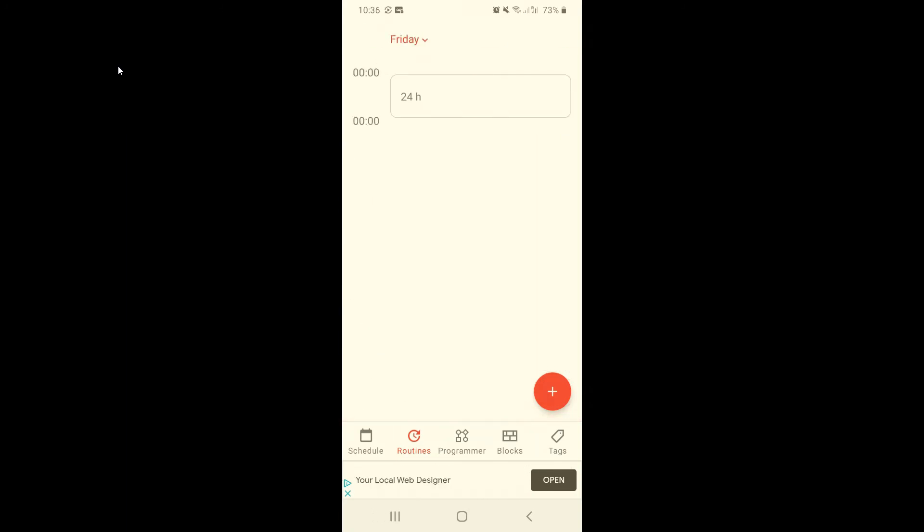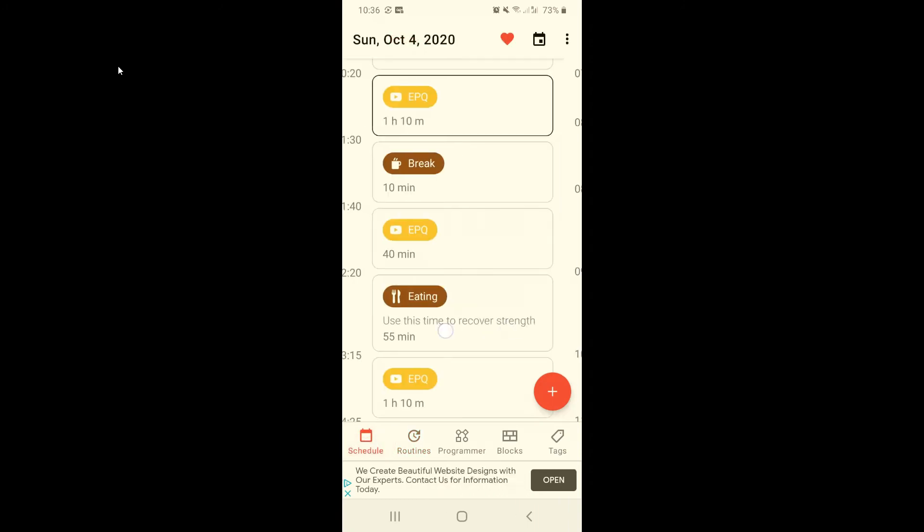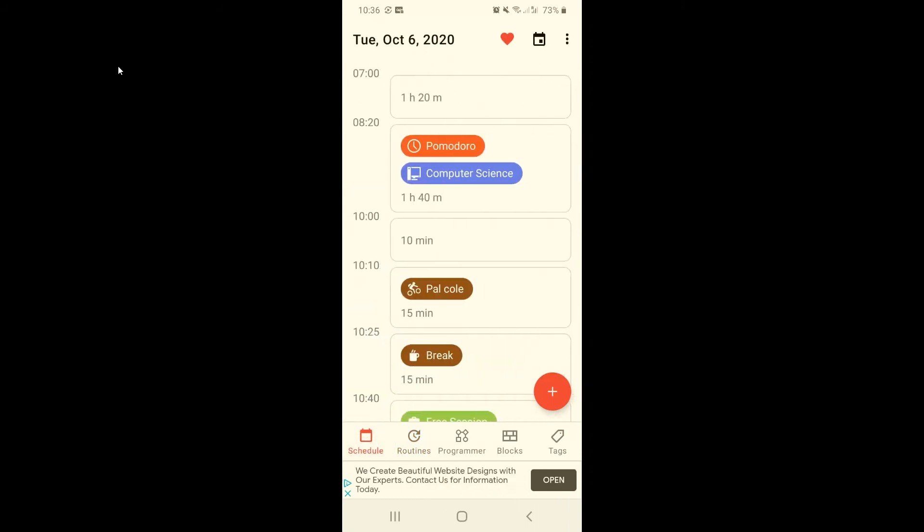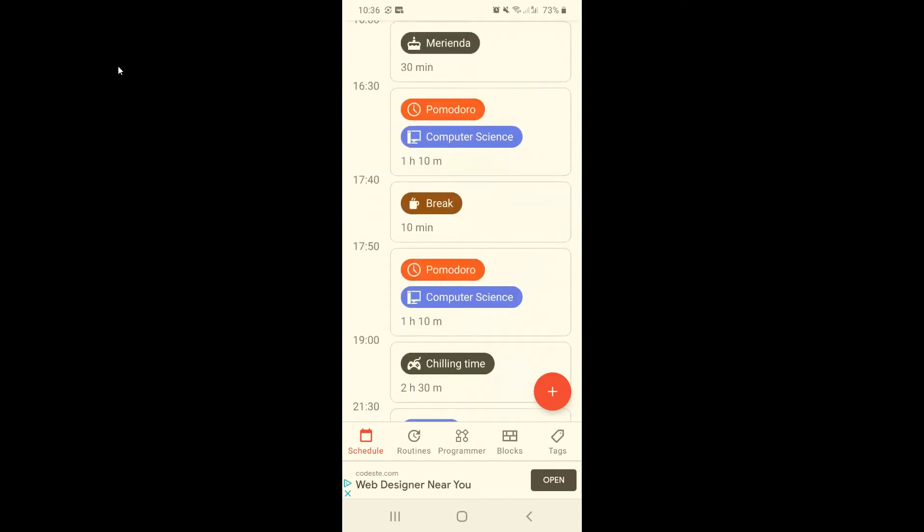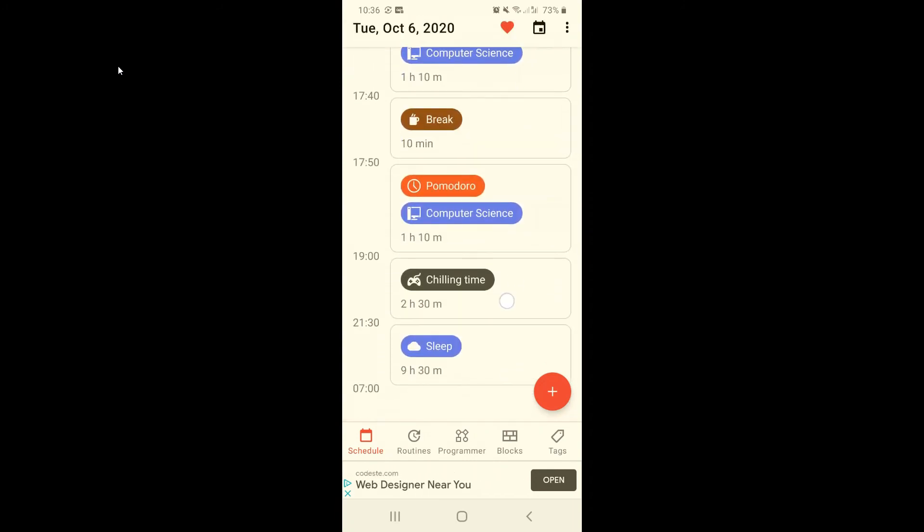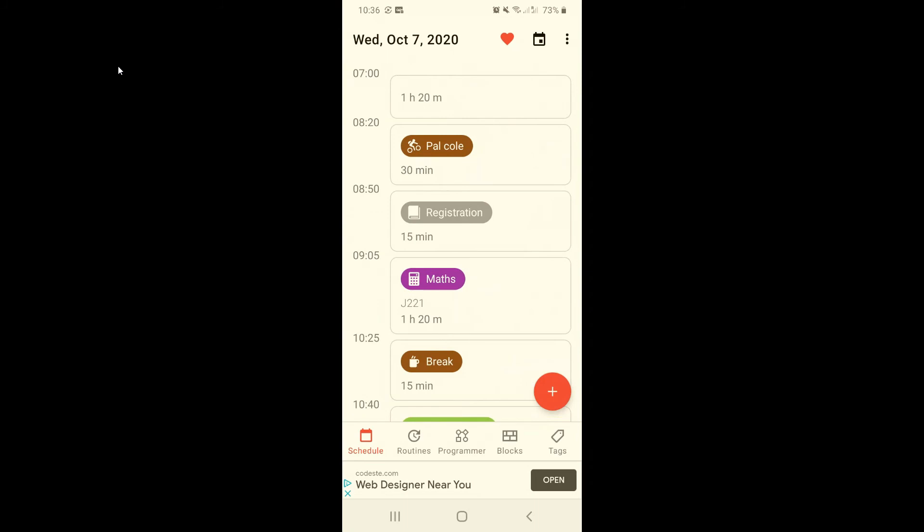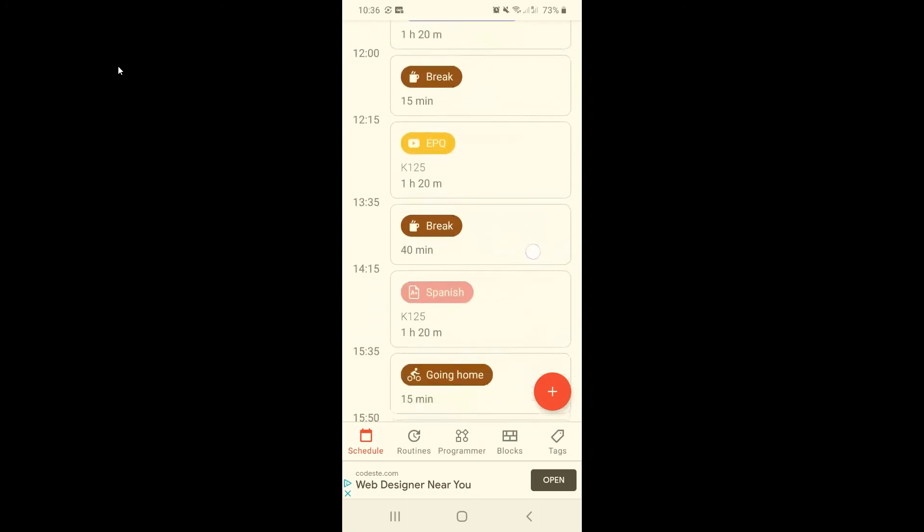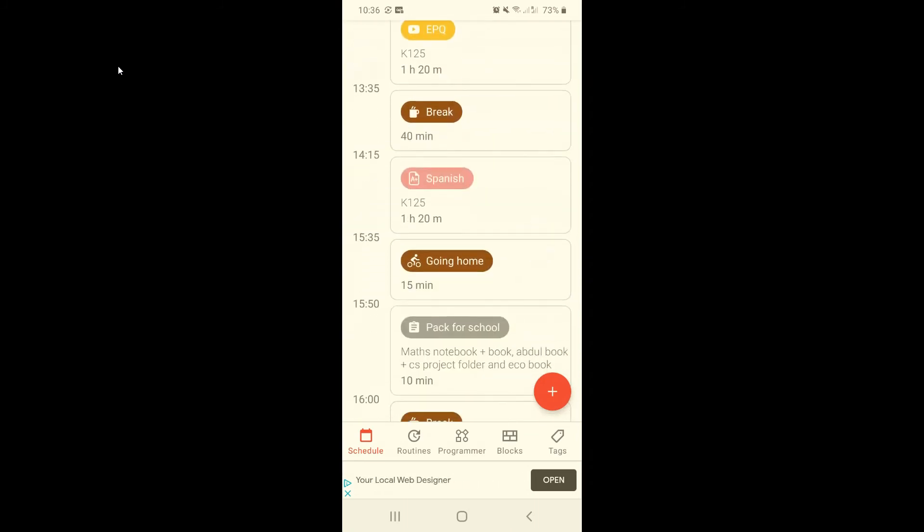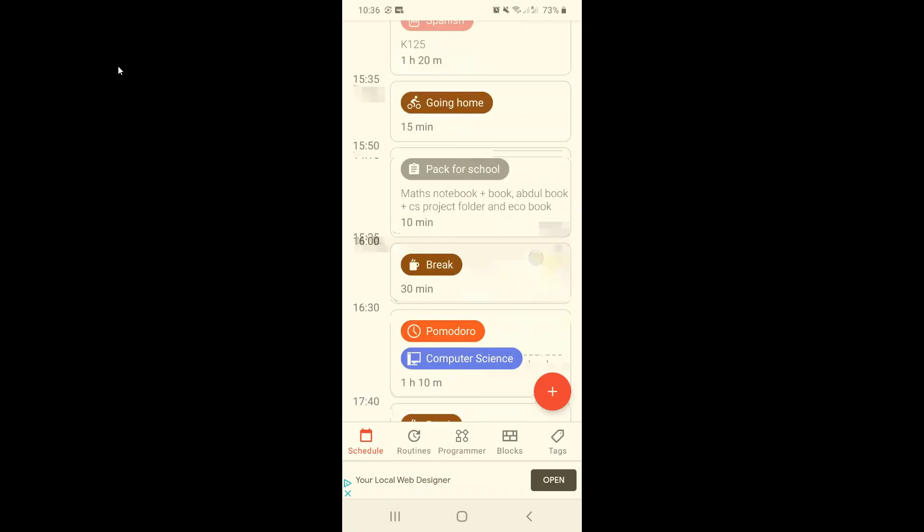And now that I have activated both routines, on my schedule they're going to merge together. And as you can see, both my school routine and my Pomodoro try routine are showing up.